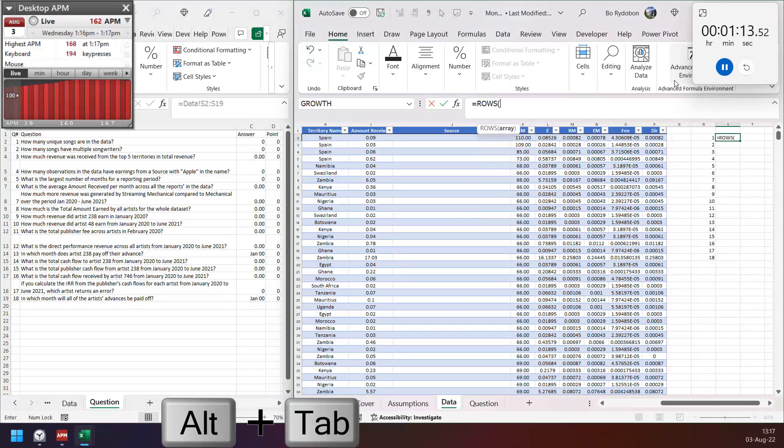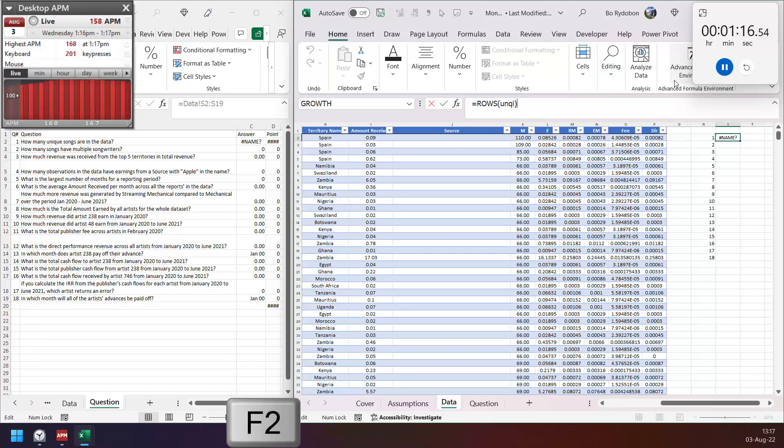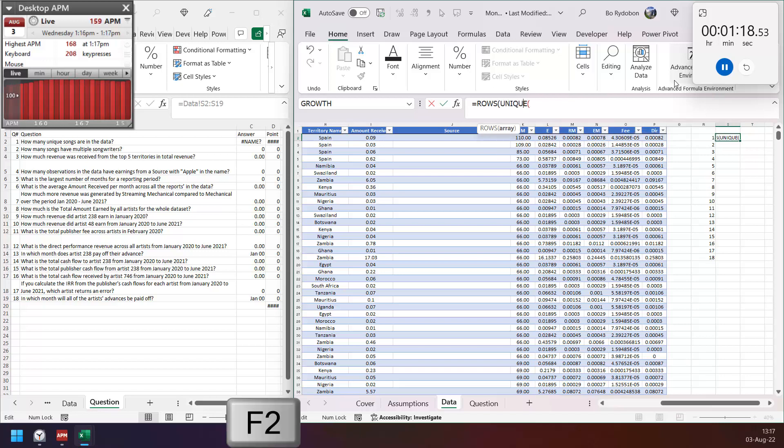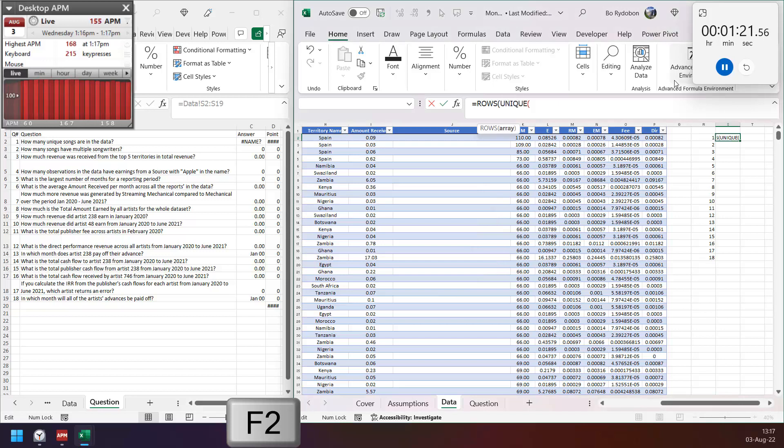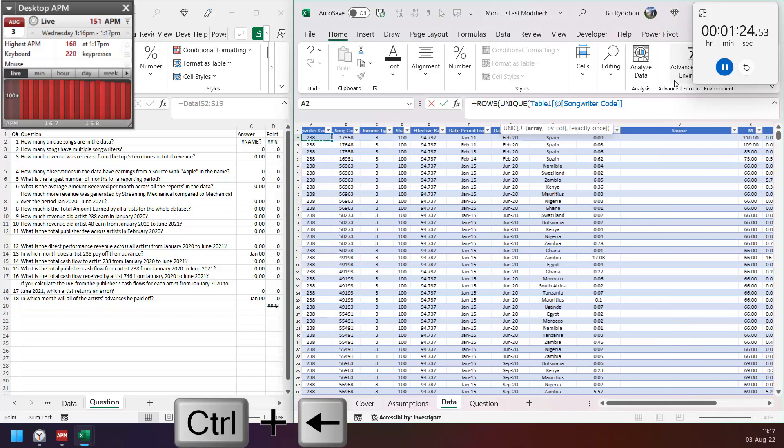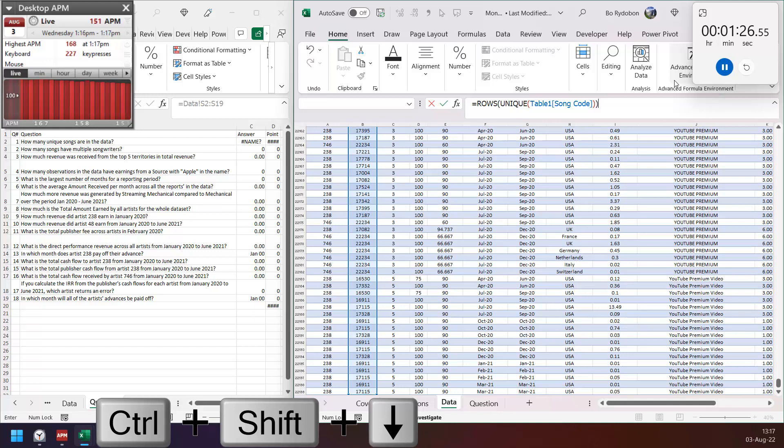First question: unique song. So just count rows of unique song code.